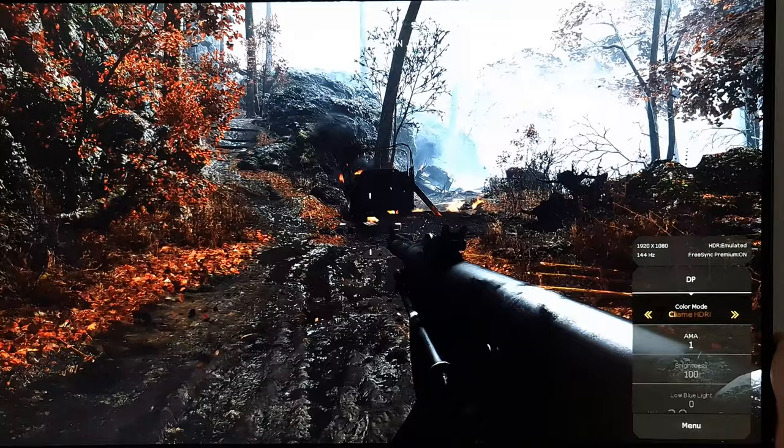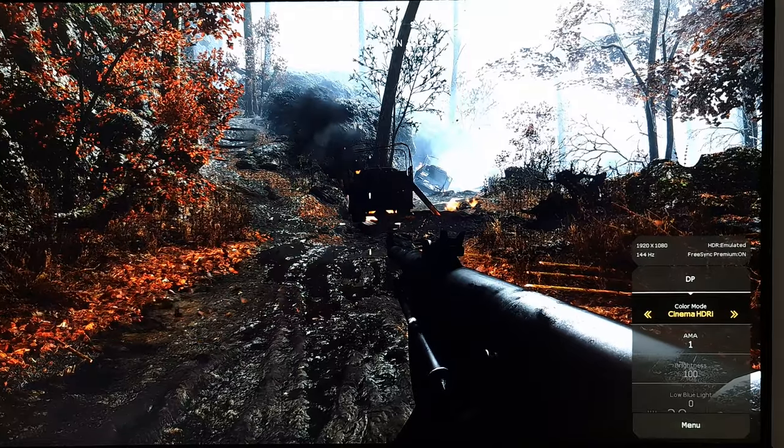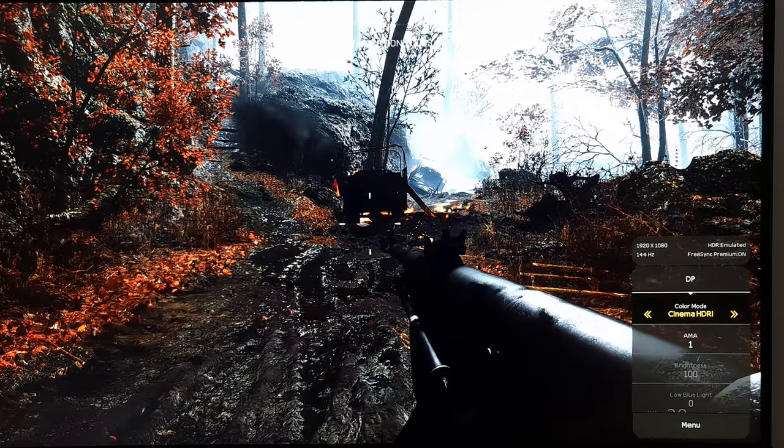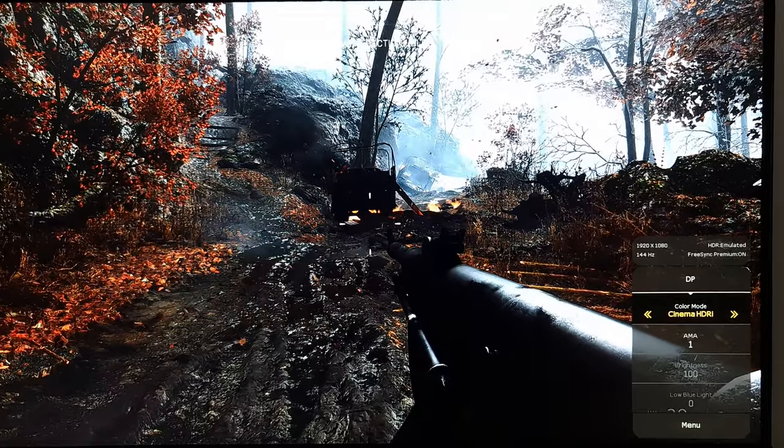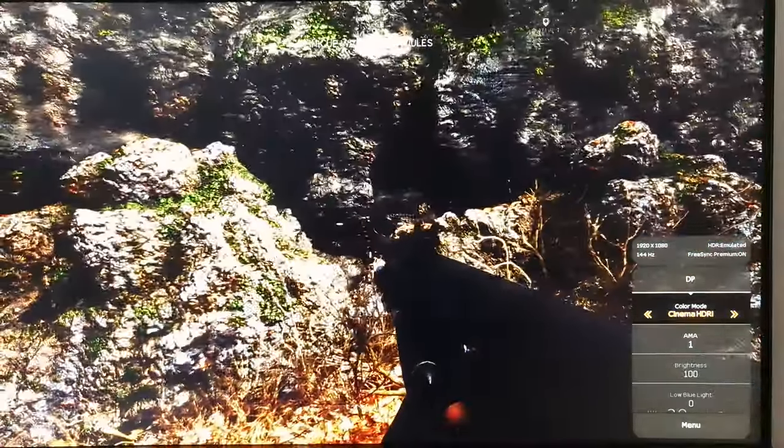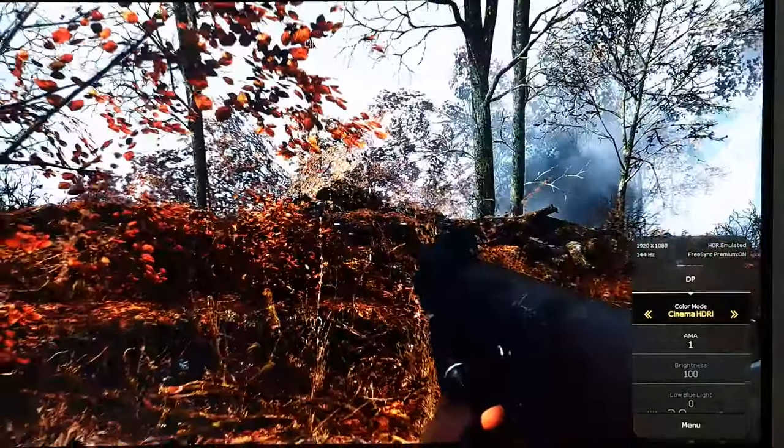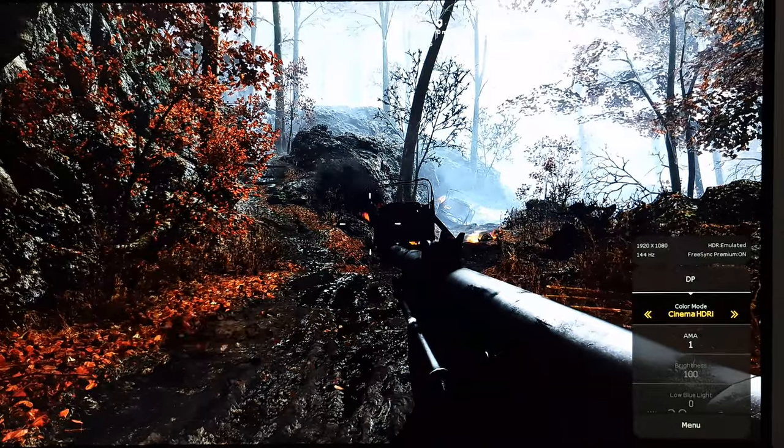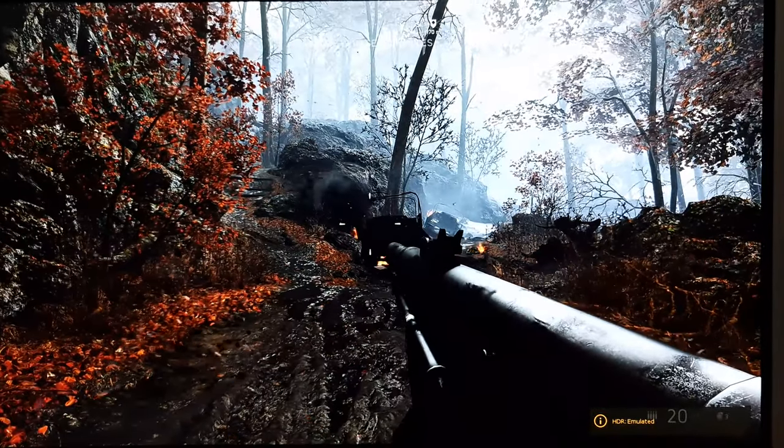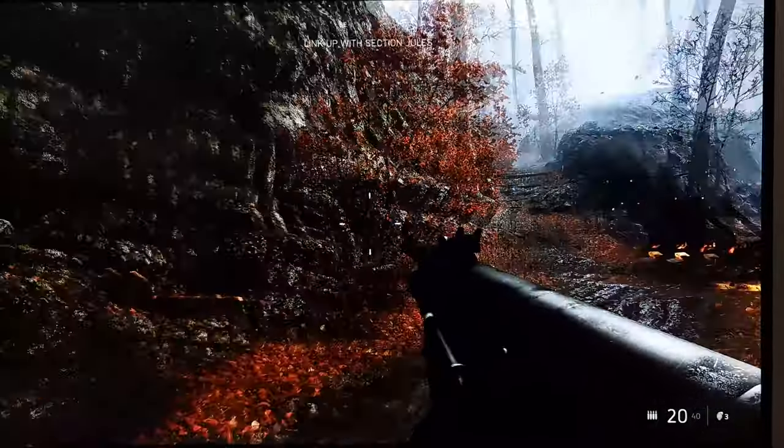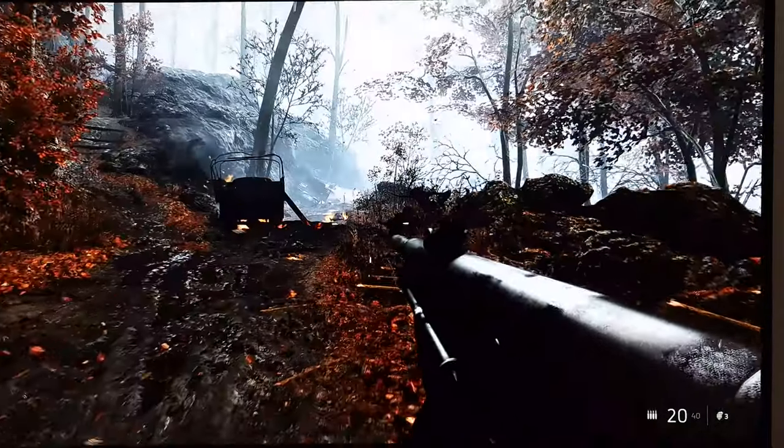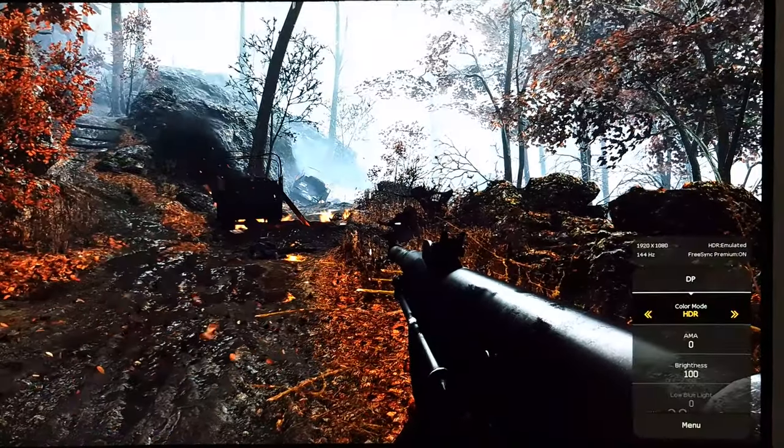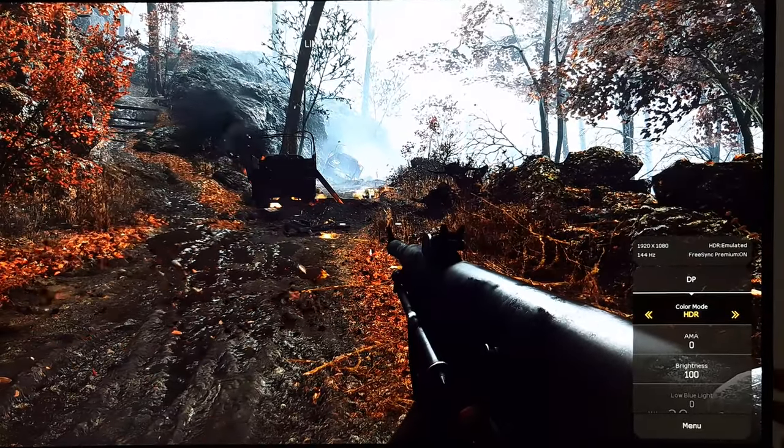Cinema HDRi is quite similar to game HDRi except it increases the sharpness filter further. I should mention as well the HDRi settings have a stronger sharpness filter than the main HDR setting. And in fact, I don't think the main HDR setting really has much, if any, of a sharpness filter. But the HDRi settings certainly do. And I think it ramps up the gamma further so things look even more cinematic with the Cinema HDRi setting. You can see for that HDR setting, colour mode HDR, you can actually adjust the brightness.